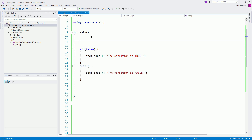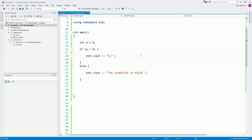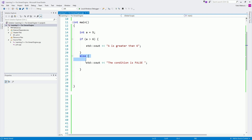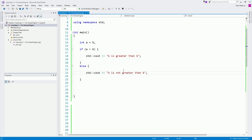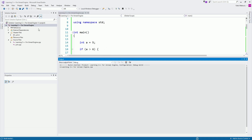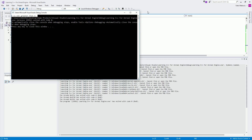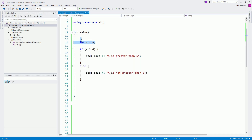Let's see a practical example. Say we have int a with a value of five. We can test if a is greater than six, then print 'a is greater than six'; else print 'a is not greater than six.' What do you think will be printed? Of course, 'a is not greater than six.' If I run the game — a is not greater than six. Notice we have a equal to five.